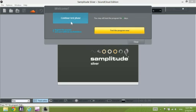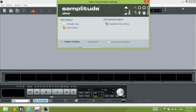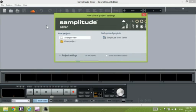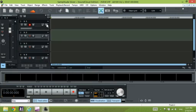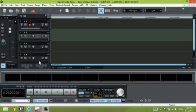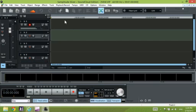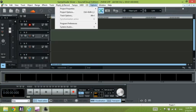First, you have to open the program. This particular one is a trial, so go ahead and open it. To start a new project, you are going to click on this link here to open a new project. There we go, we have the project open. This is your workstation. We have the main level here, and we have the play button, stop button, rewind, go to the beginning, and record. It's pretty self-explanatory.